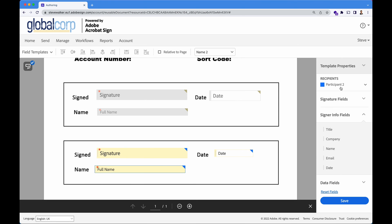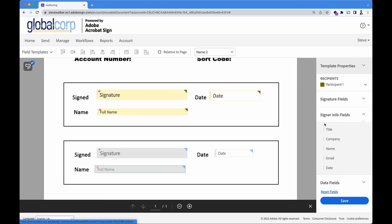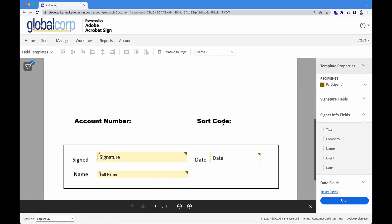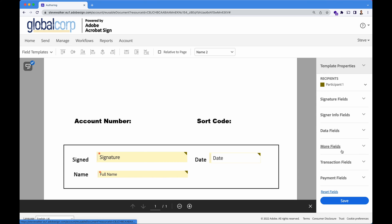We want them to enter in their account number and sort code. So if you look down further in the list, we've got data fields where we can do text boxes, drop down boxes, radio buttons, check boxes.